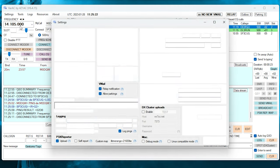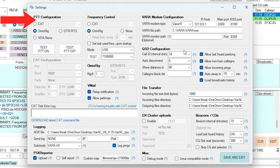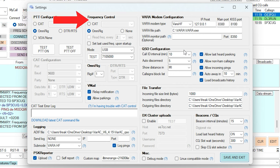Now, on VARA AC, we need to set the PTT configuration. Now, even though VARA HF application handles the audio to and from your radio, VARA AC controls the radio's frequency, mode, and when to transmit and listen. Now, I'm using Omni-Rig, so in the PTT configuration section I have Omni-Rig selected. I also have Omni-Rig selected in the frequency control section.